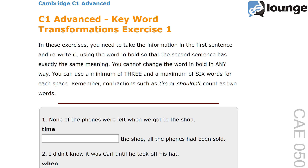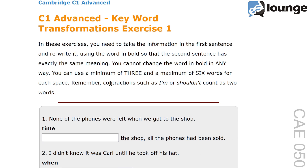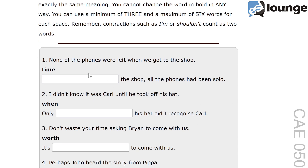Let's start with number one. The original sentence is: none of the phones were left when we got to the shop. The keyword is 'time'. And the second sentence is: blank the shop, all the phones had been sold.